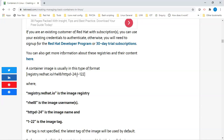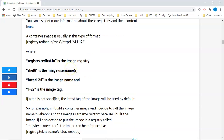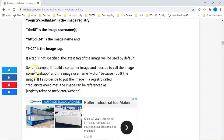The image tag comes after the image name, separated by a colon. In the event that you don't specify an image tag, by default you're going to get the latest image tag from the registry. Also, if you're creating a container and you don't specify the container name, by default you're going to get a random name. For example, if I build a container image, I might want to call the image 'web-app' with the image username 'victor' because I built the container.